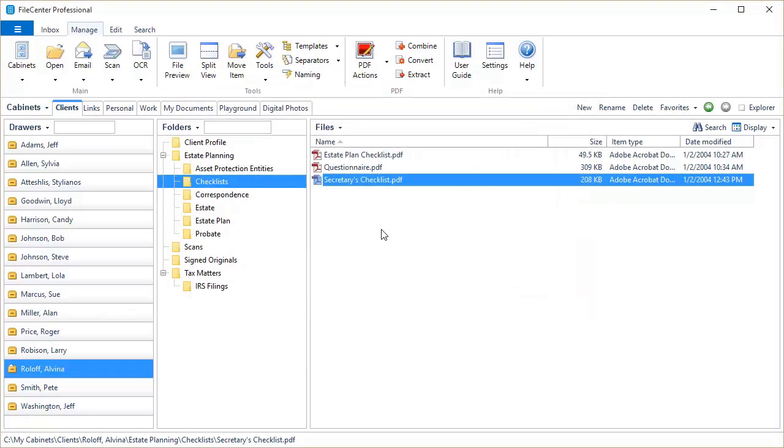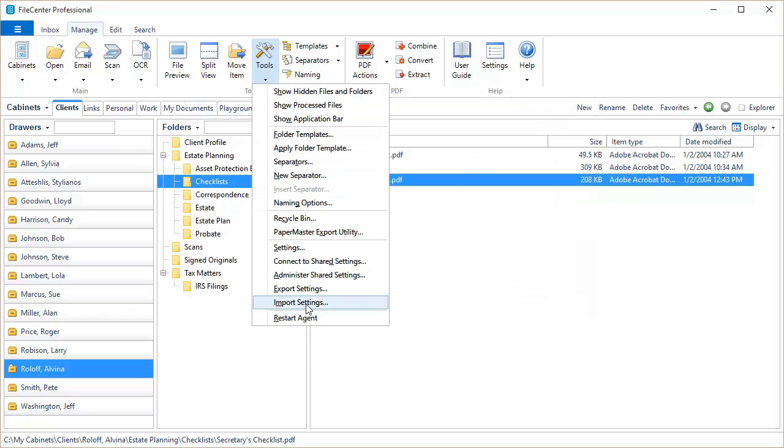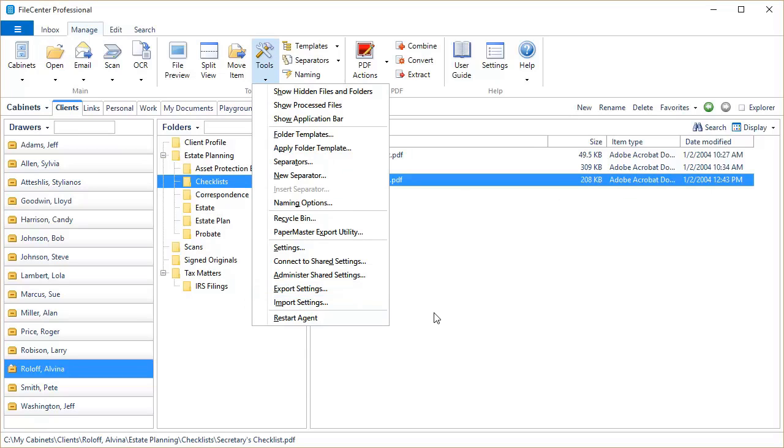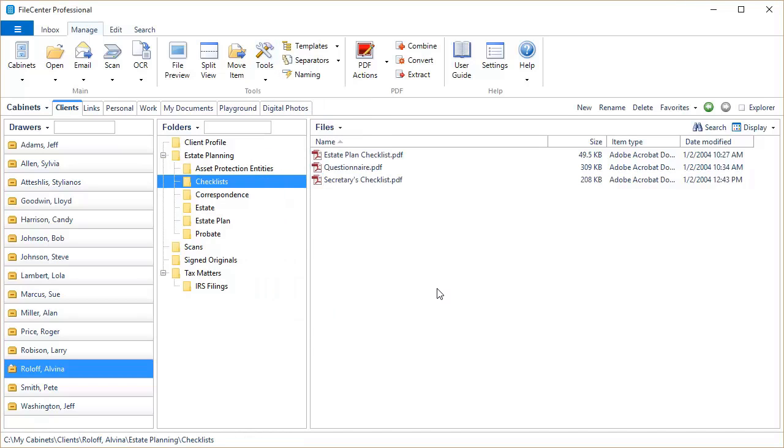Now, our last feature that we wanted to point out is right here, Import and Export Settings. Now, you won't use these very often, but they can be a really nice feature for you to, for example, back up your settings with, or if you've got FileCenter setup just the way you want on one machine, you can export your settings, go over to the other machine, import your settings, and clone your FileCenter setup.